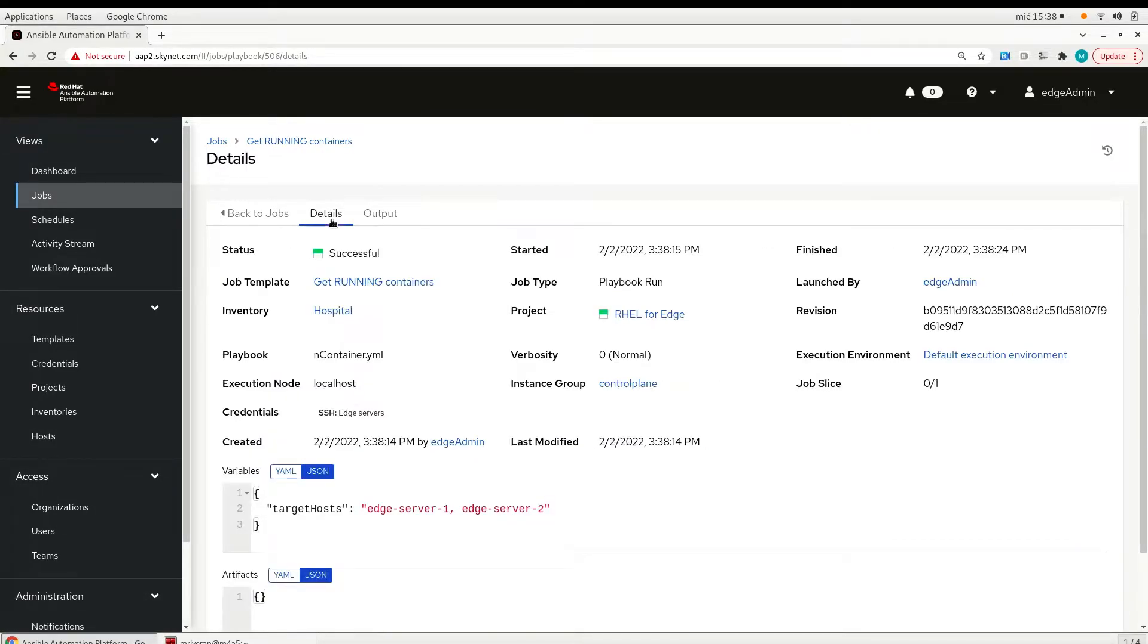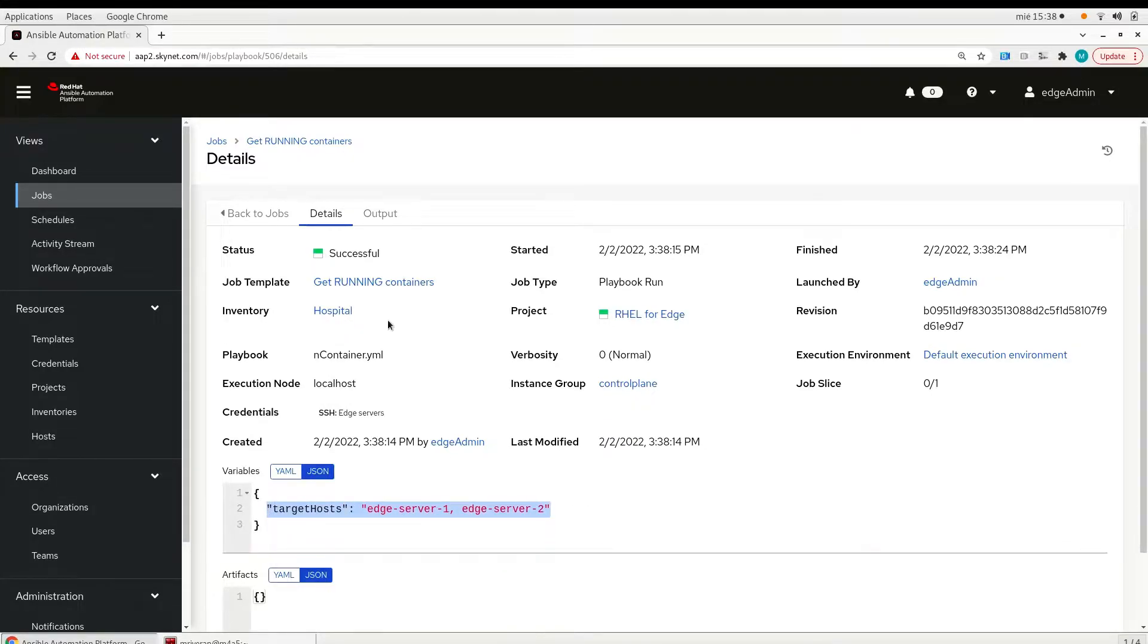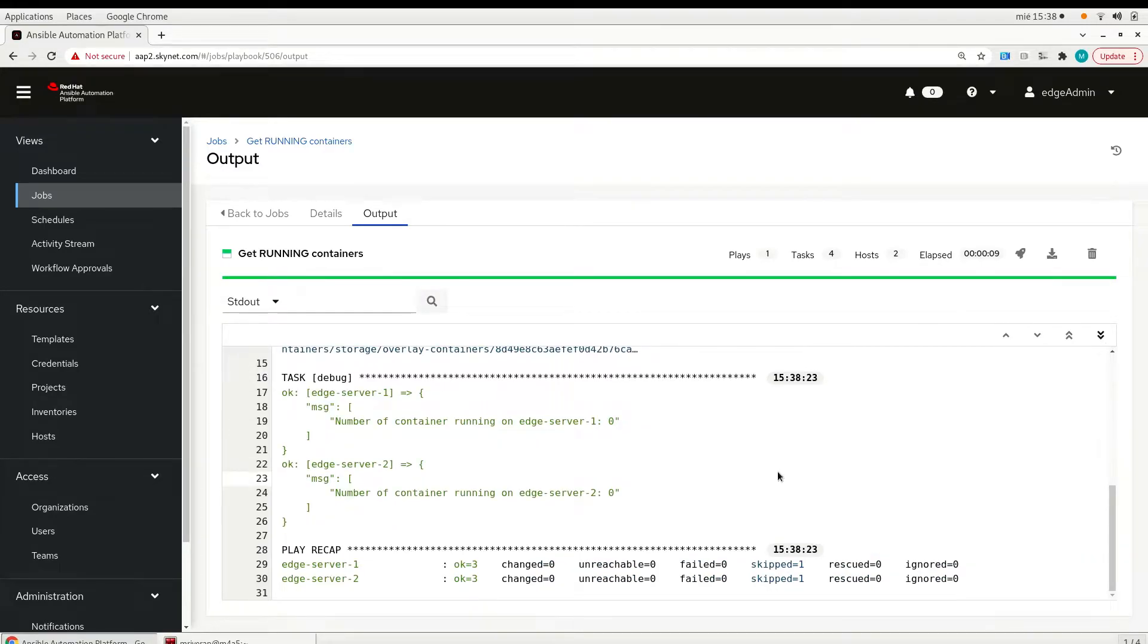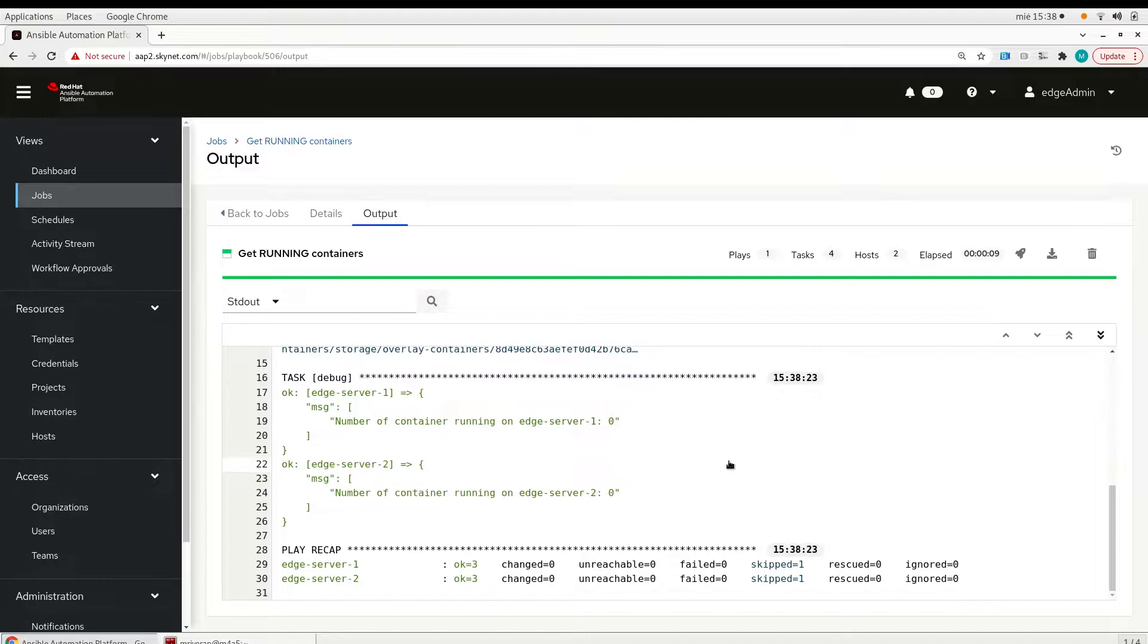So here we see the target hosts. And as part of the output we see that the number of containers running are zero for edge server one and two.